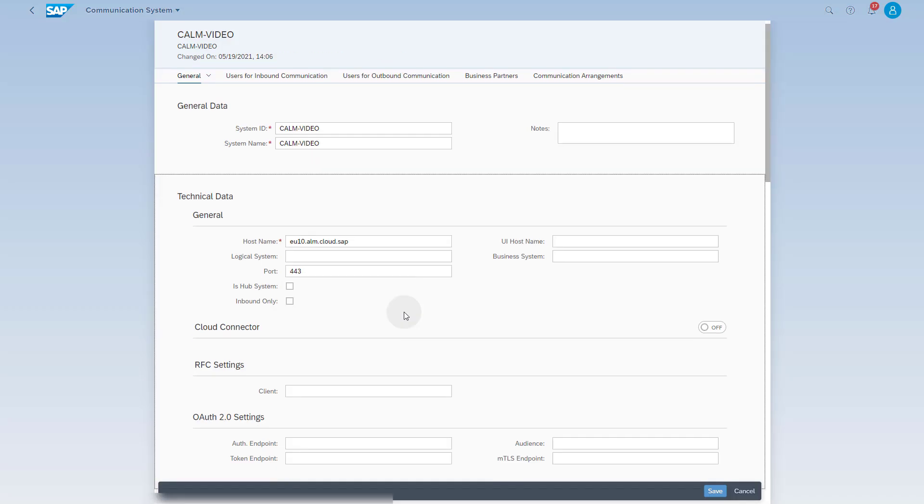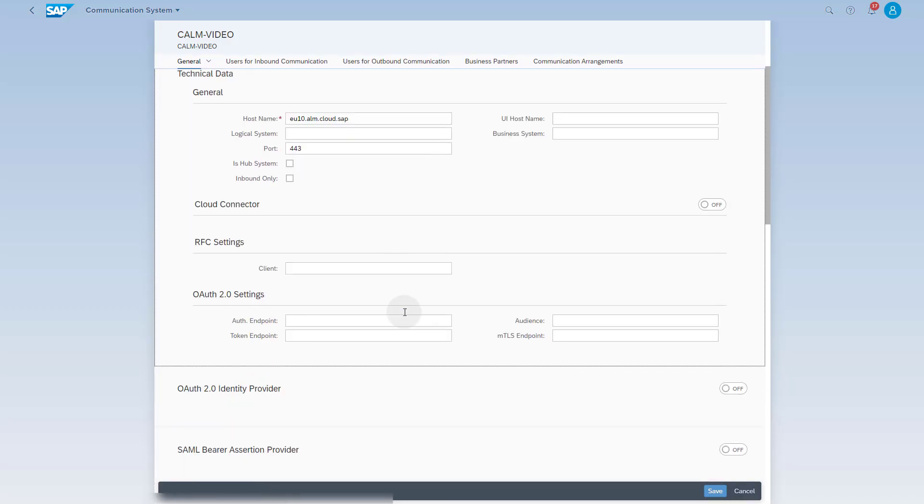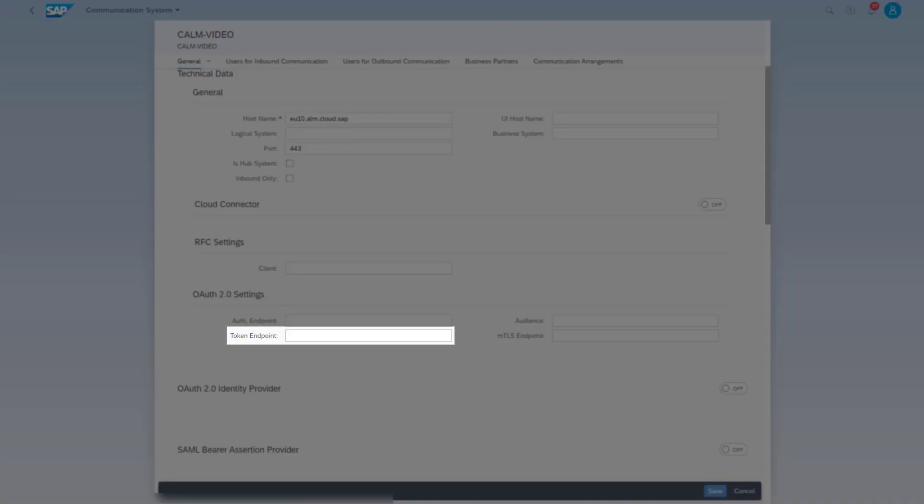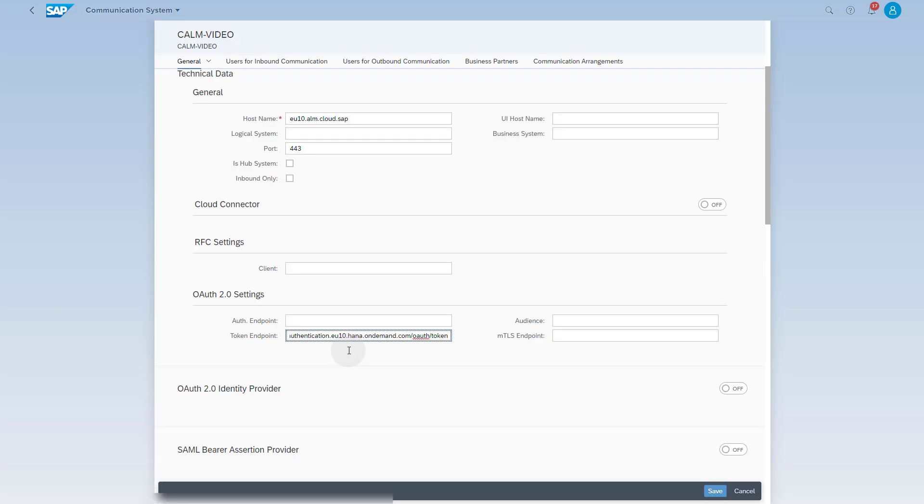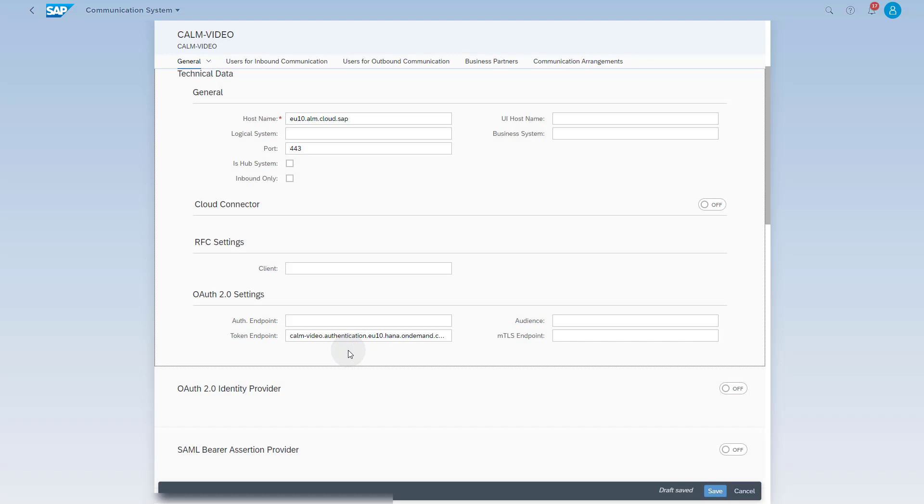Scroll down to enter the token endpoint in the area OAuth 2.0 settings. The token endpoint is the value for the parameter URL in your SAP Cloud ALM service key extended by slash OAuth slash token. Do not enter the leading HTTP colon slash slash for the URL.